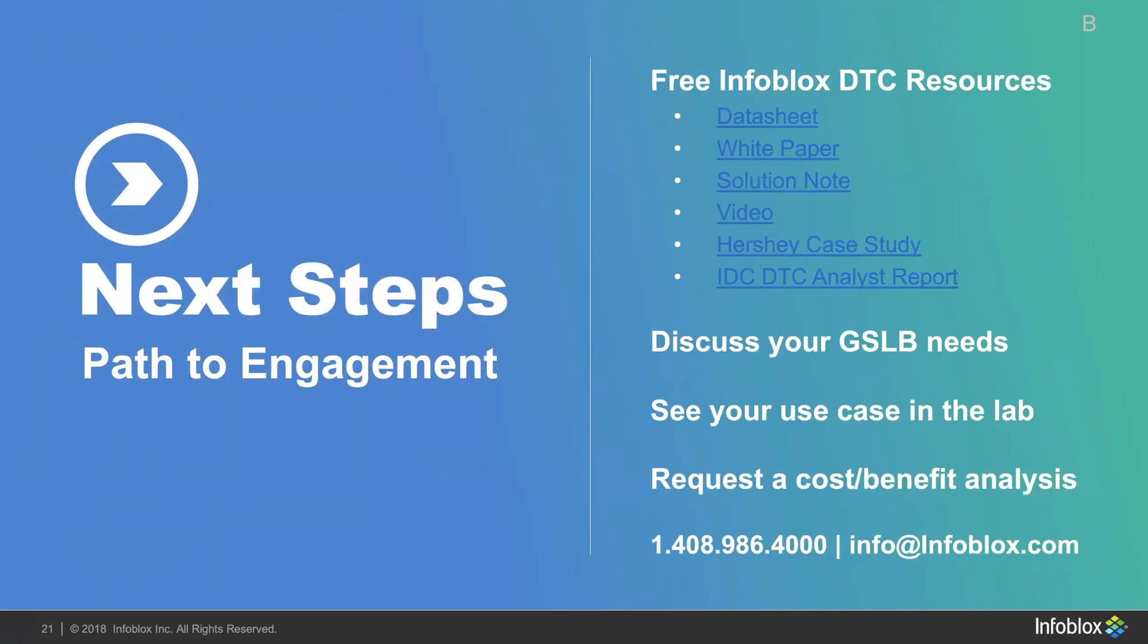And if you're not sure who your account team is, you can contact info at infoblox.com or you can call 1-408-986-4000. Thank you very much.